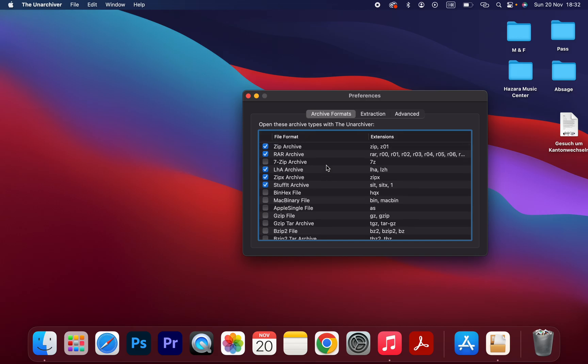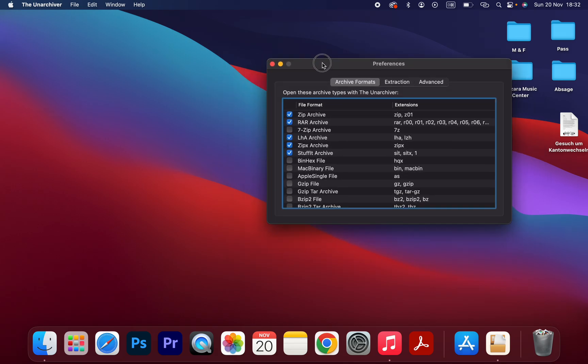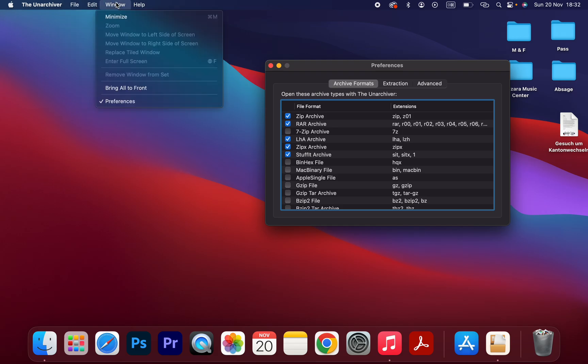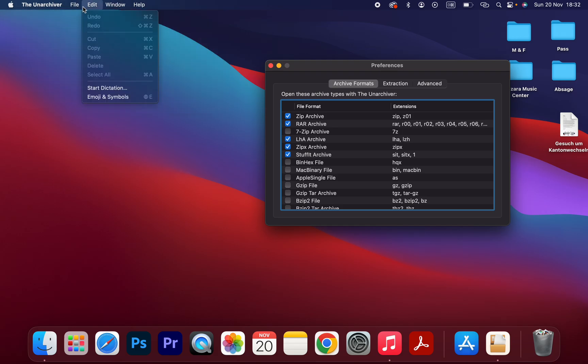And once you open this app, you should go to your menu bar and click on File.